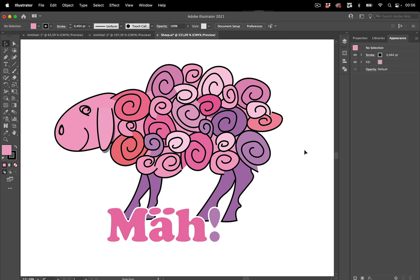You know me, I'm a big fan of the appearance panel and of course you can do it with appearances but you need this path in the end. So appearances won't get you that far. So how can we proceed to get this quick and dirty?